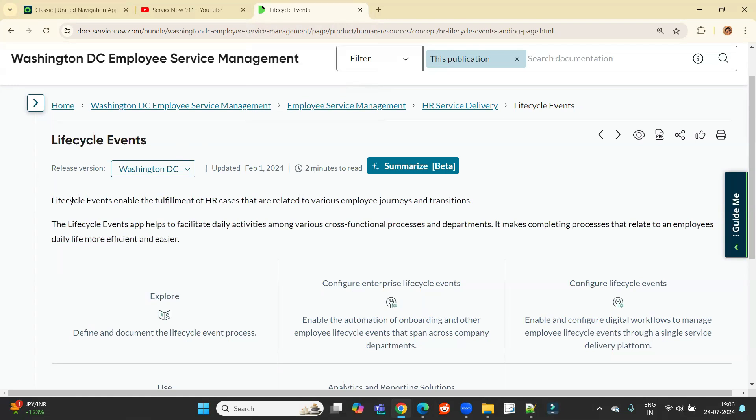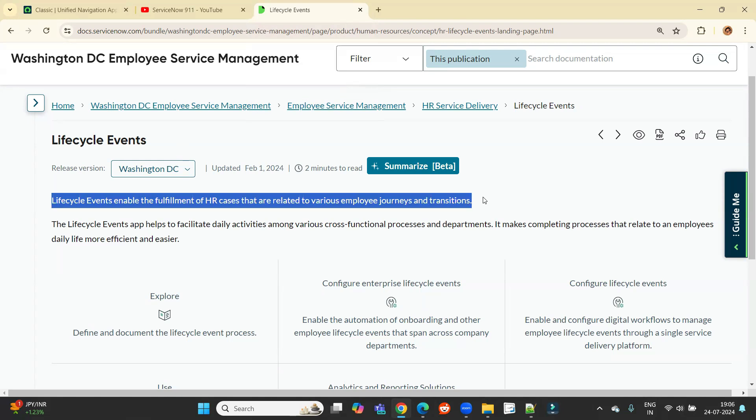You see here, this is the definition. Lifecycle event enables the fulfillment of HR cases that are related to various employee journey and transition. So again, lifecycle event is a kind of fulfillment step which the HR uses to tackle HR cases.